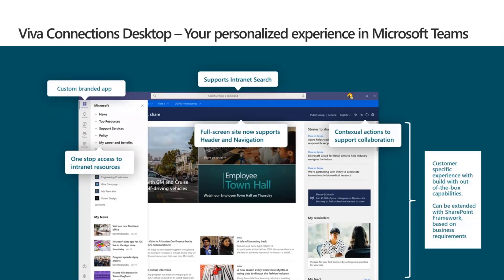The key point to understand is that you as the customer, or as a partner, are the one who designs what's available in this UX. Microsoft does not dictate any of these capabilities. You are the one who designs the applications based on this experience and then surfaces them as individual personal applications inside Microsoft Teams. This is only a start, and you can expect this to get much better going forward.